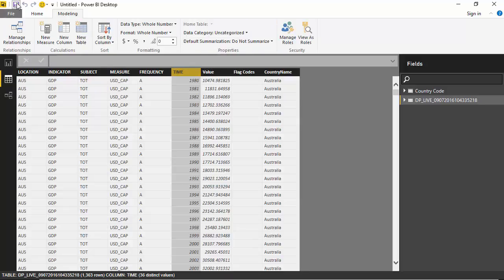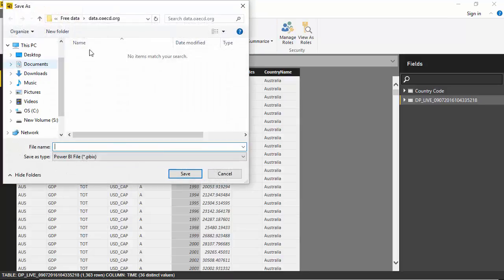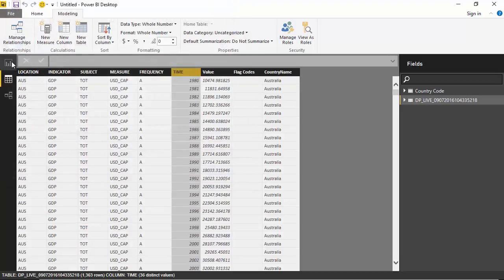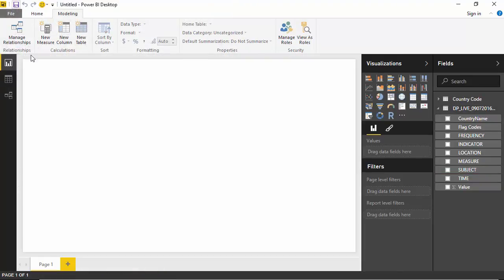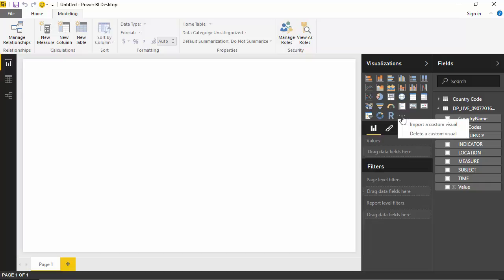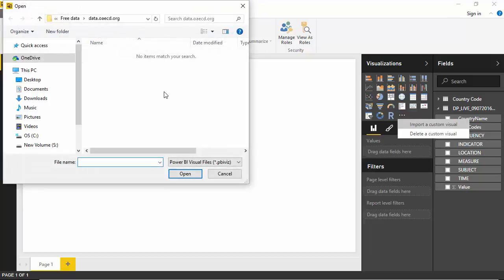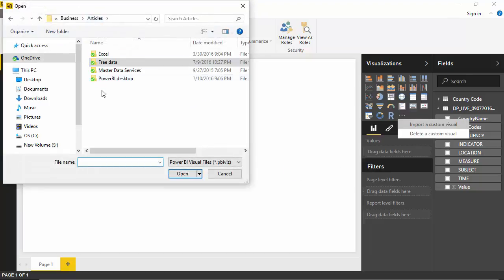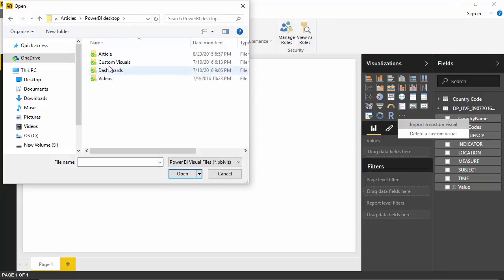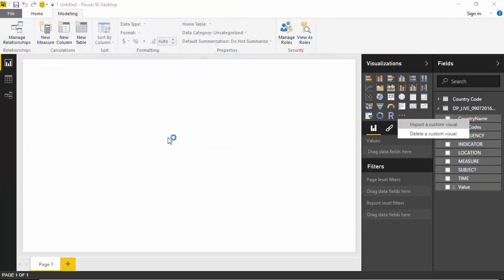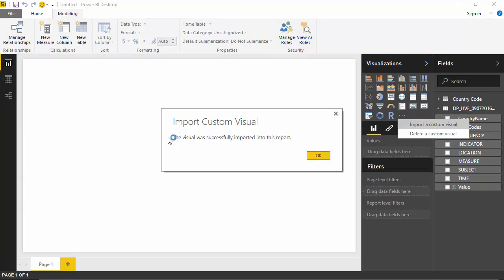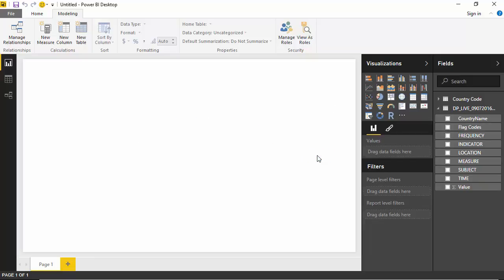And that's it. Then I just go to the graph. What I've done is I've imported, I will just import the custom visual. So I've got the line dot chart here.